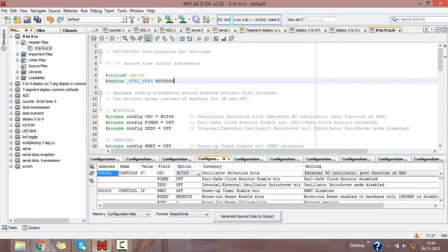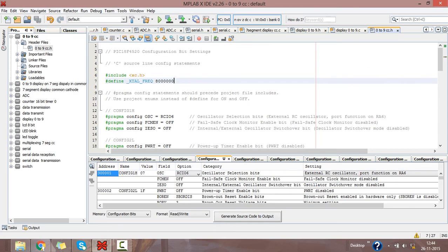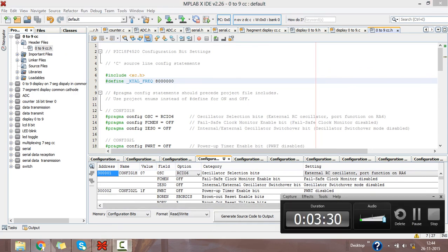Then save this file. In this way, here you see 0 to 9 cc is the header file created for our project. Thank you.